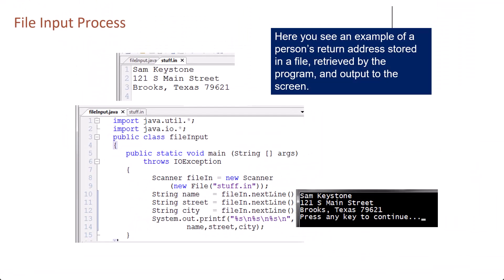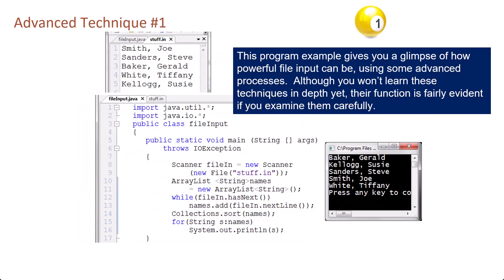Here you see an example of a person's return address stored in a file, retrieved by the program and output to the screen.